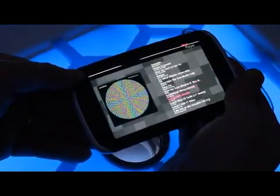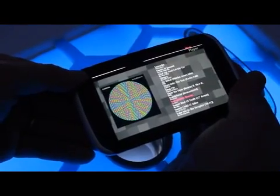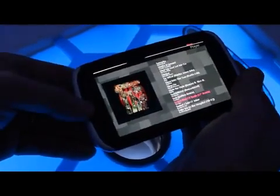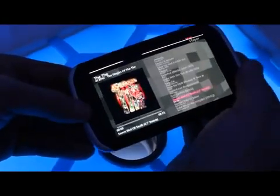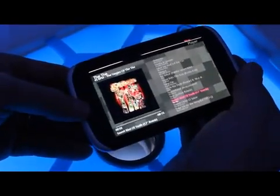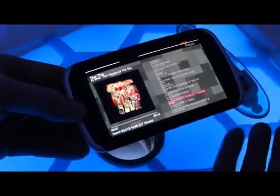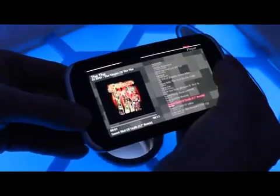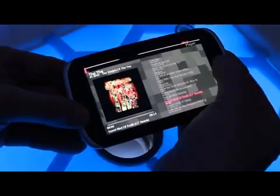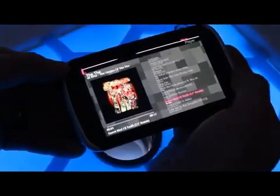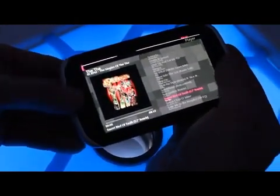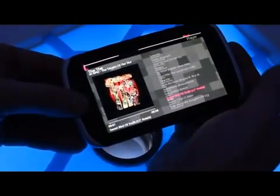In the list you can select a song and start it by pushing it towards you. While the song is playing, you can adjust the volume by twisting the device.